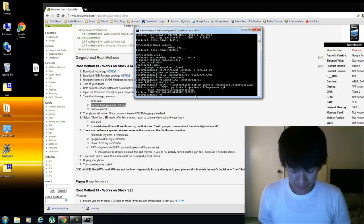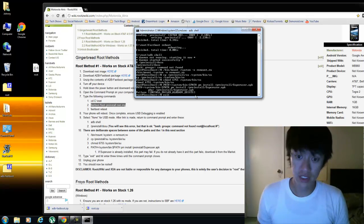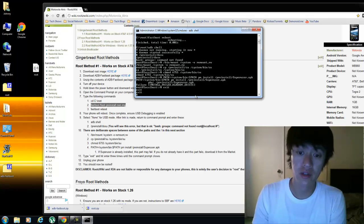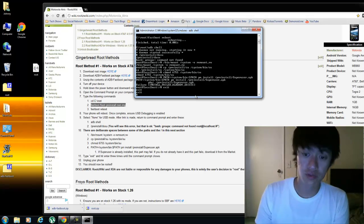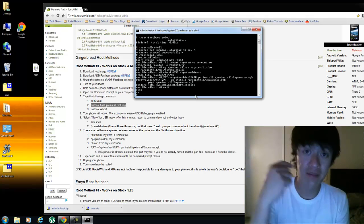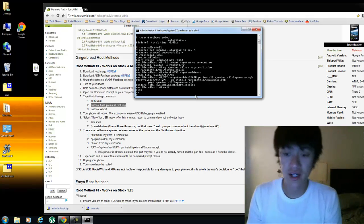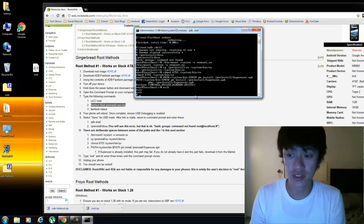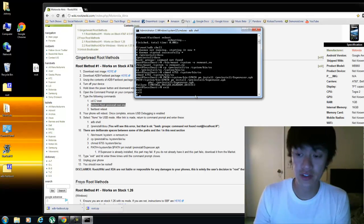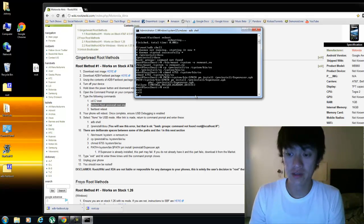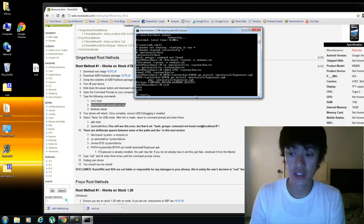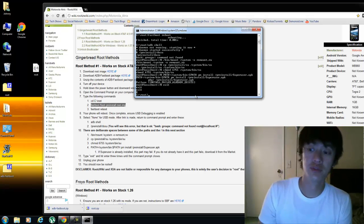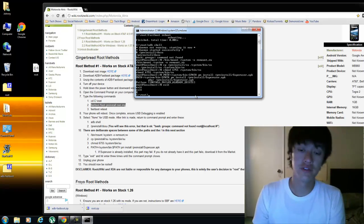Right, so then that's it, press exit, unplug your phone, you're now rooted. Disclaimer: RootWiz and XDA and me is not liable or responsible for any changes to your phones or any damages to your phone. It's solely up to the user to root their phone.